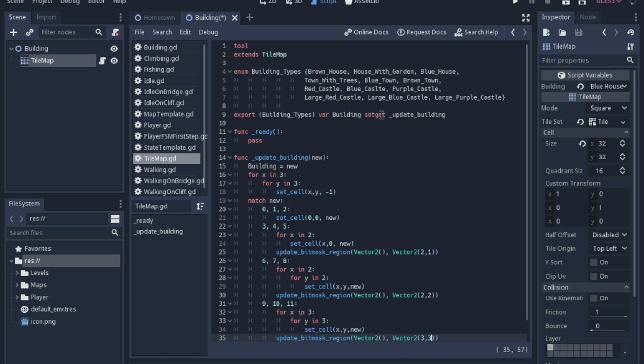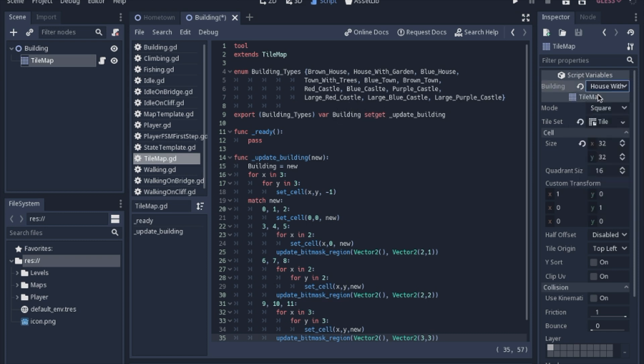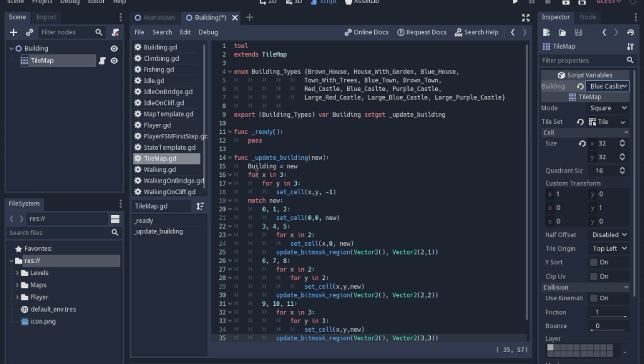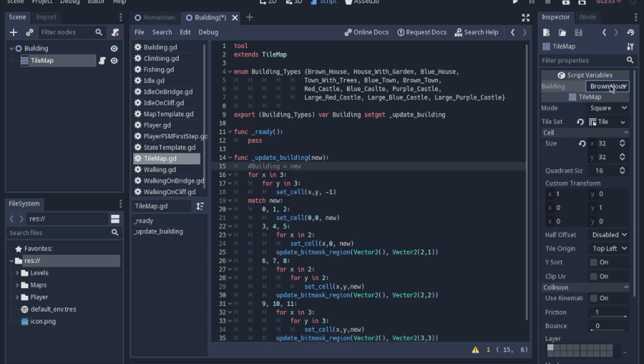We're going to use the setget to update the building in the editor. Basically, all setget means is when you update this variable or click and update to whichever house you want, that's changing that variable, it will automatically call this function. When you use a setget, it always sends a variable with the new thing you set it to. The first thing you have to do is actually update it, otherwise the change won't actually happen. If you don't have this 'building equals new,' you won't be able to actually update it because the change doesn't happen. It automatically sends the information to this function and expects you to actually update it yourself.